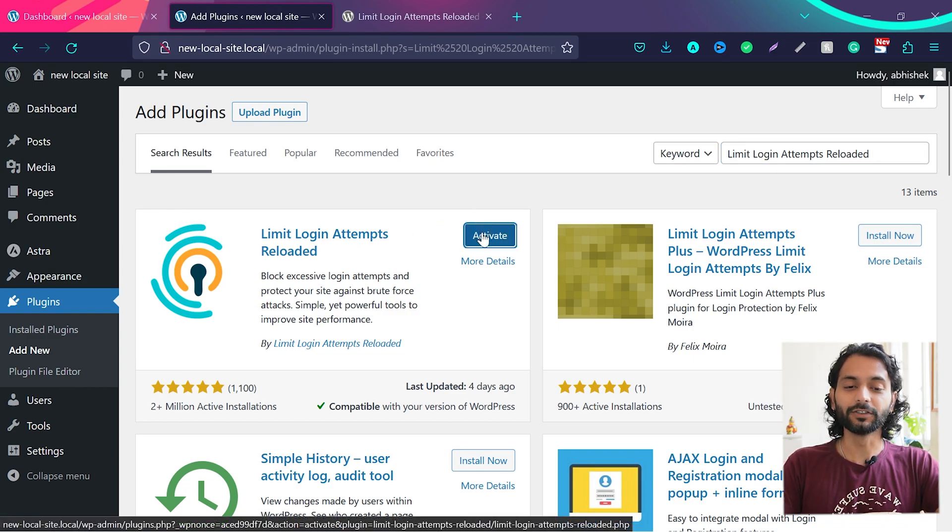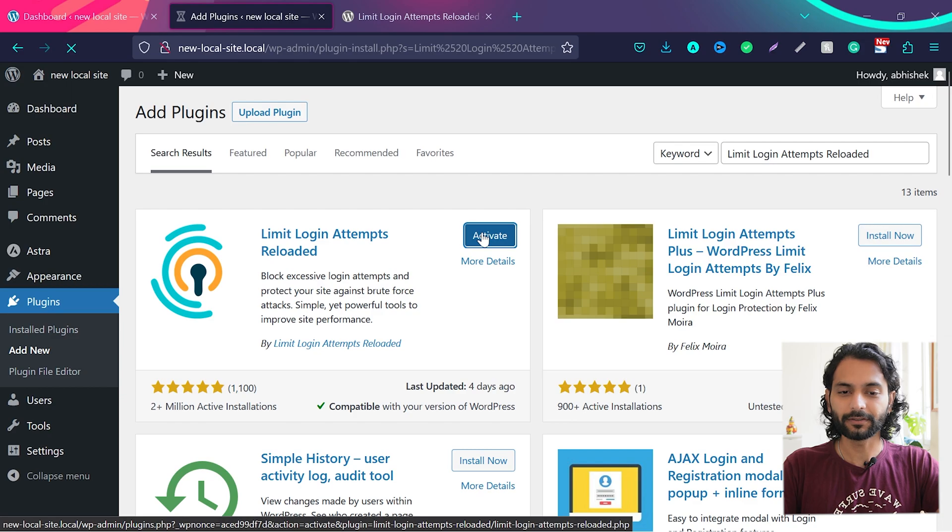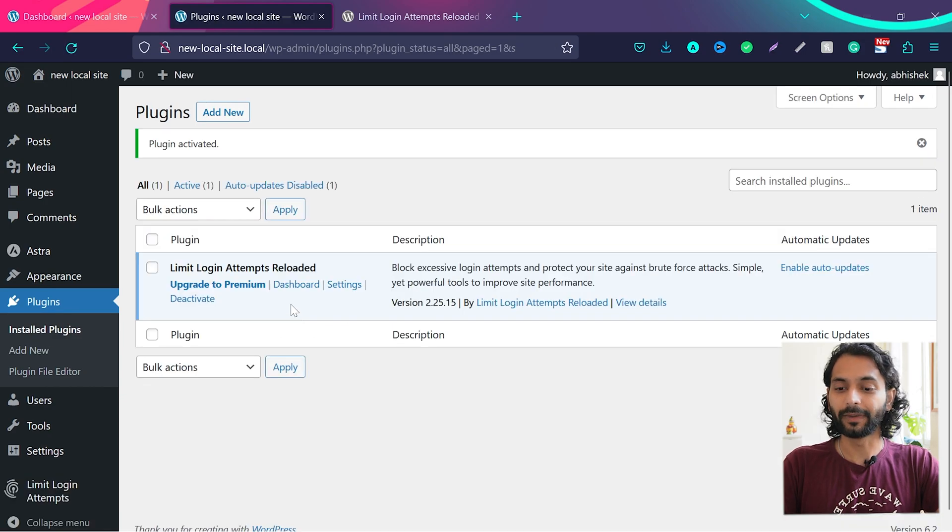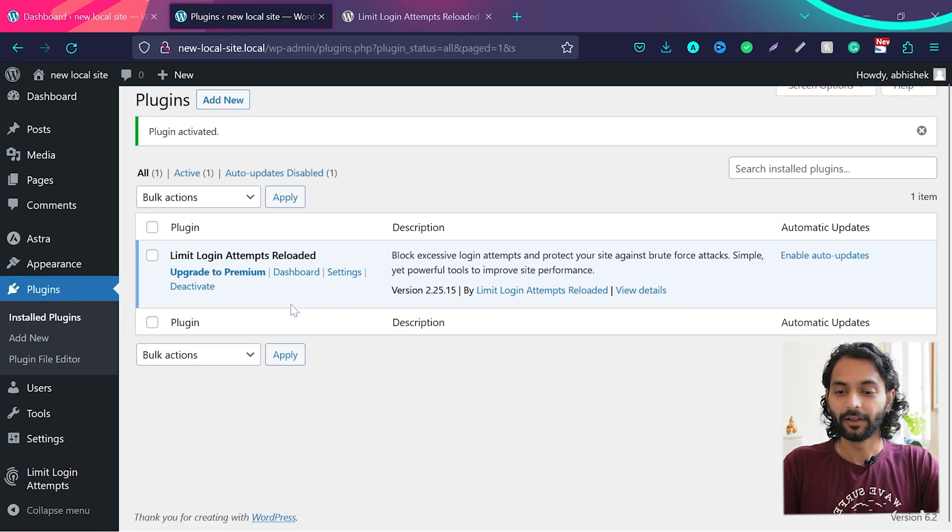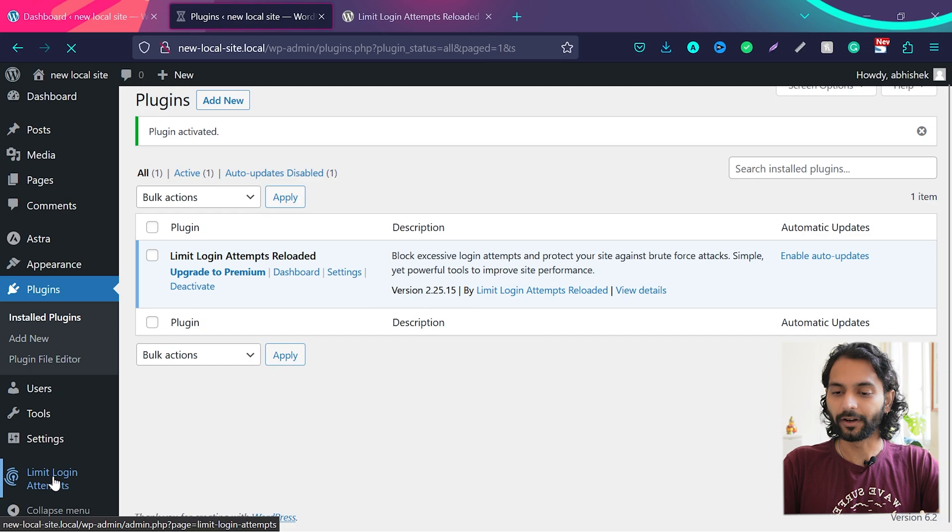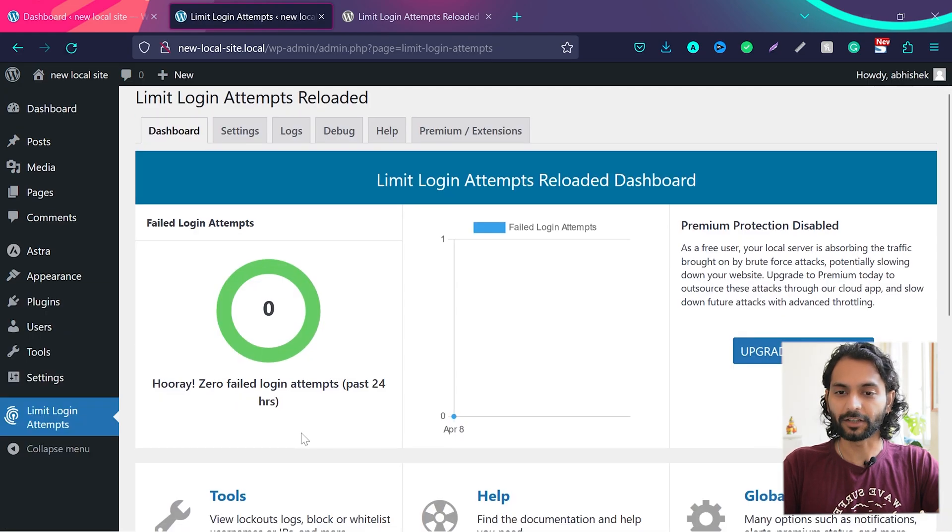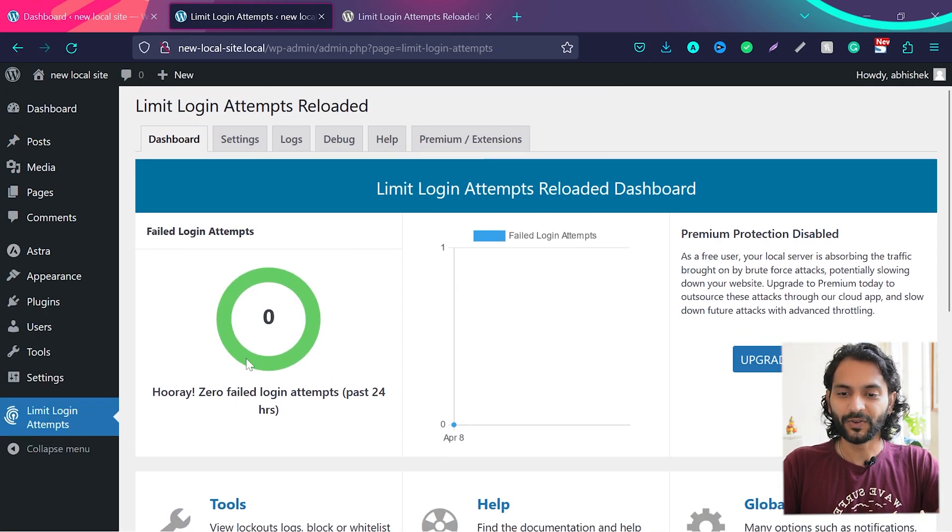So once it is installed, click on activate. So now this plugin is activated. You can find this plugin in the left sidebar. Click on Limit Login Attempts. There's a dashboard and you can see failed login attempts is zero because I just installed this plugin.